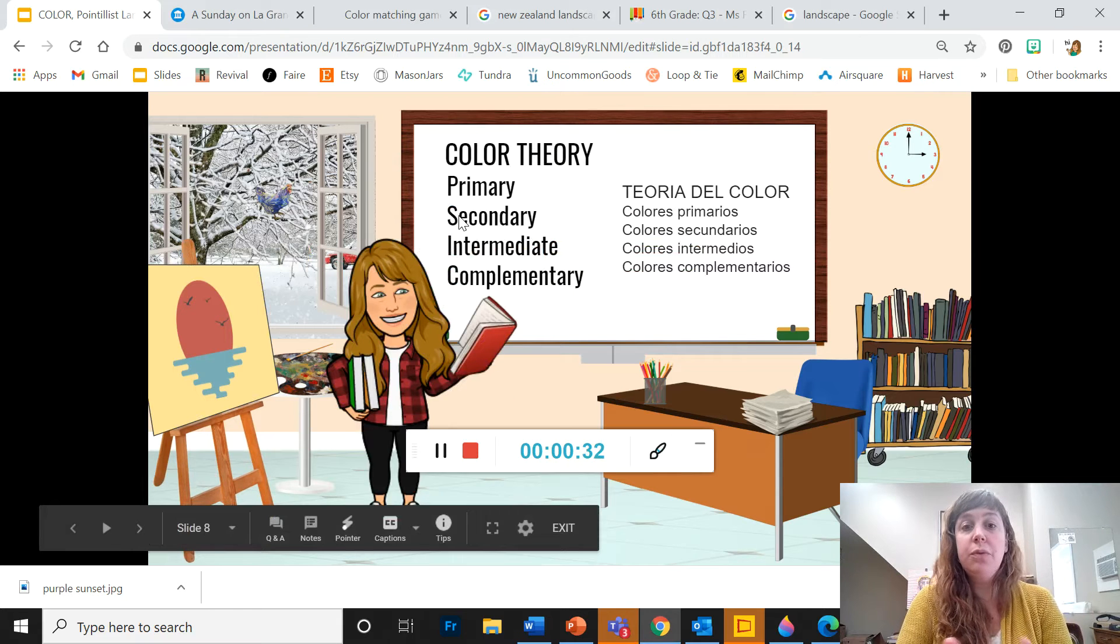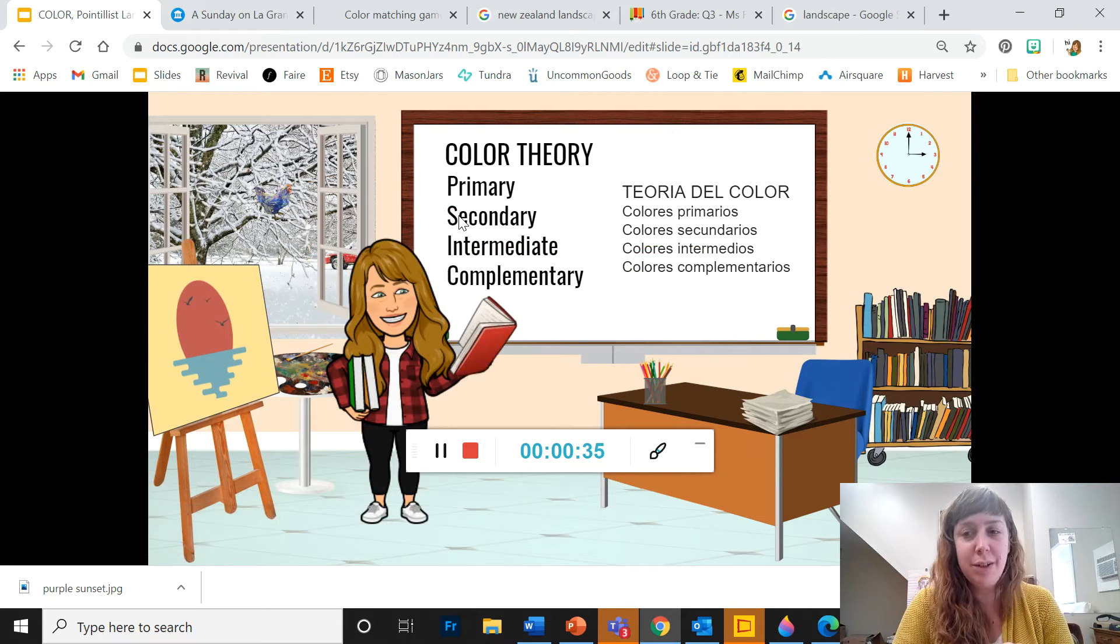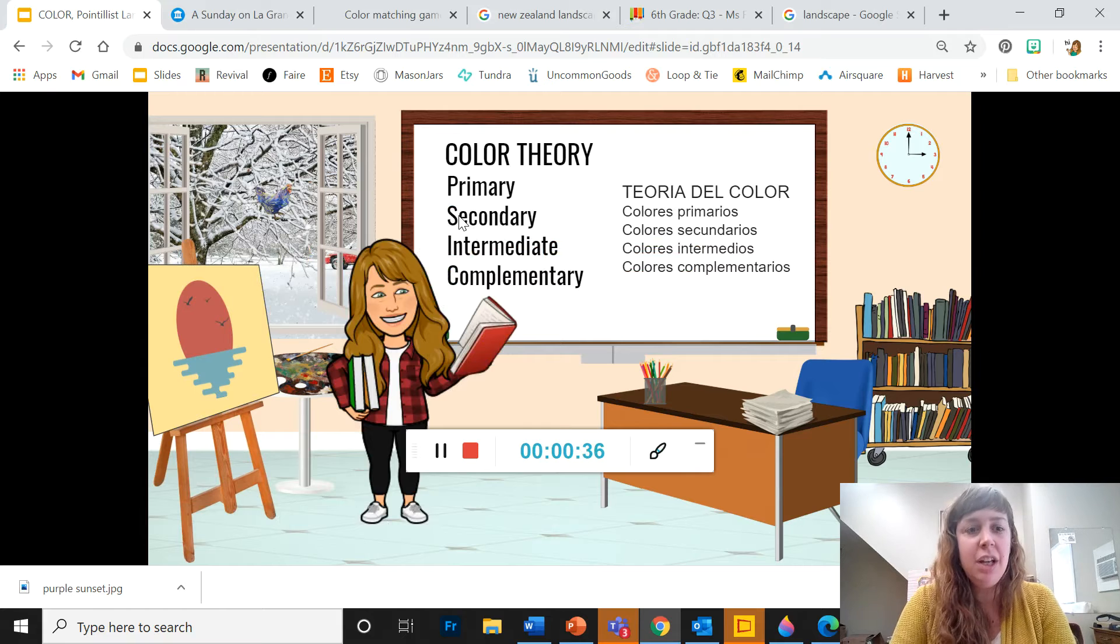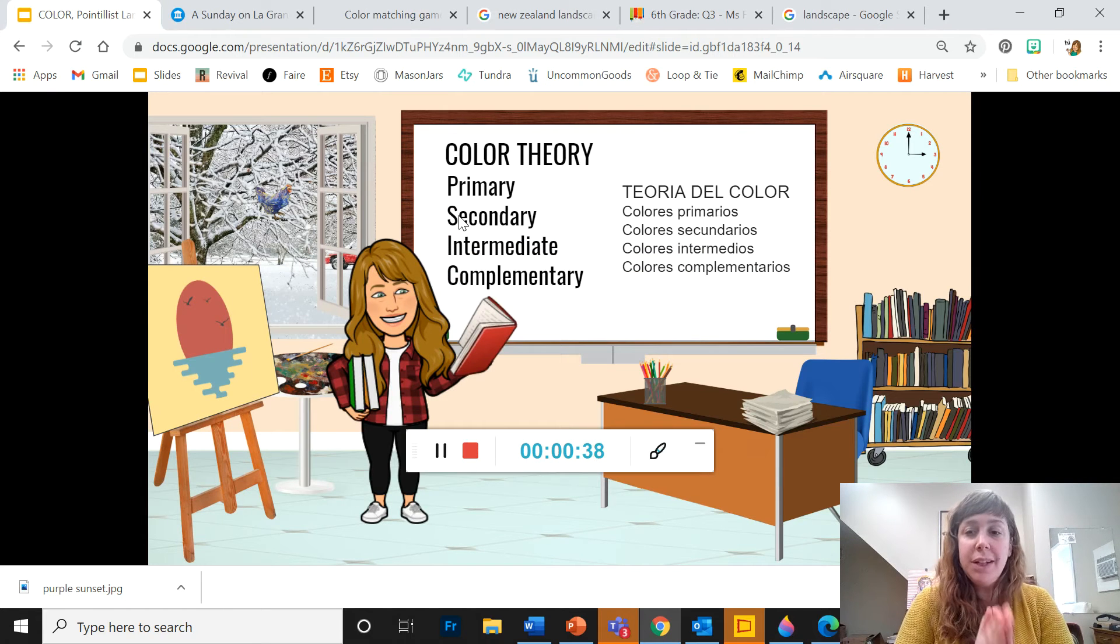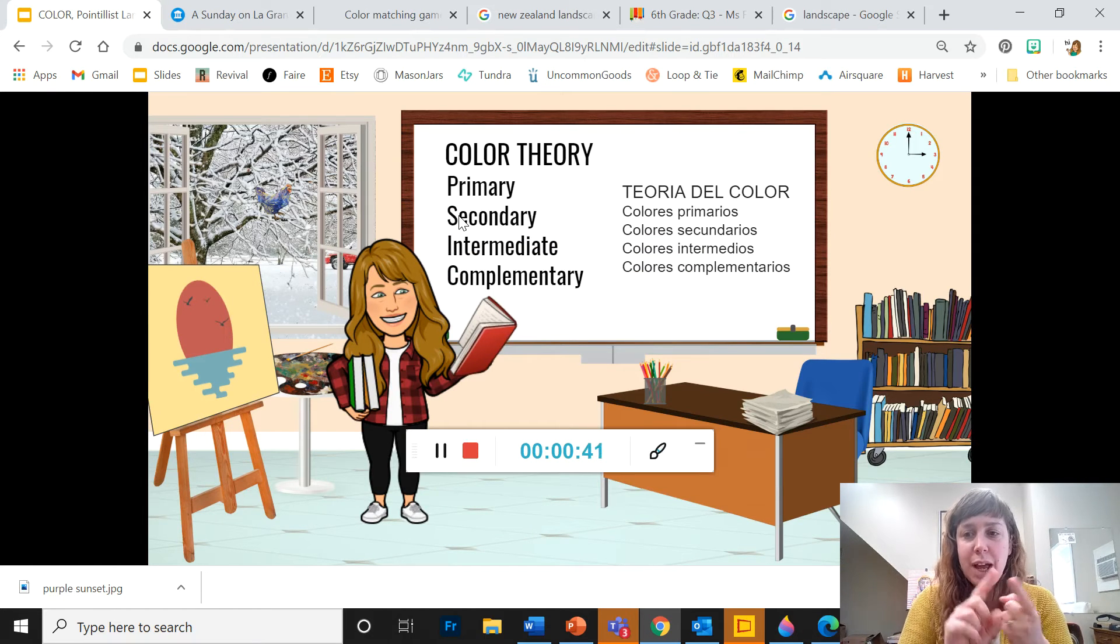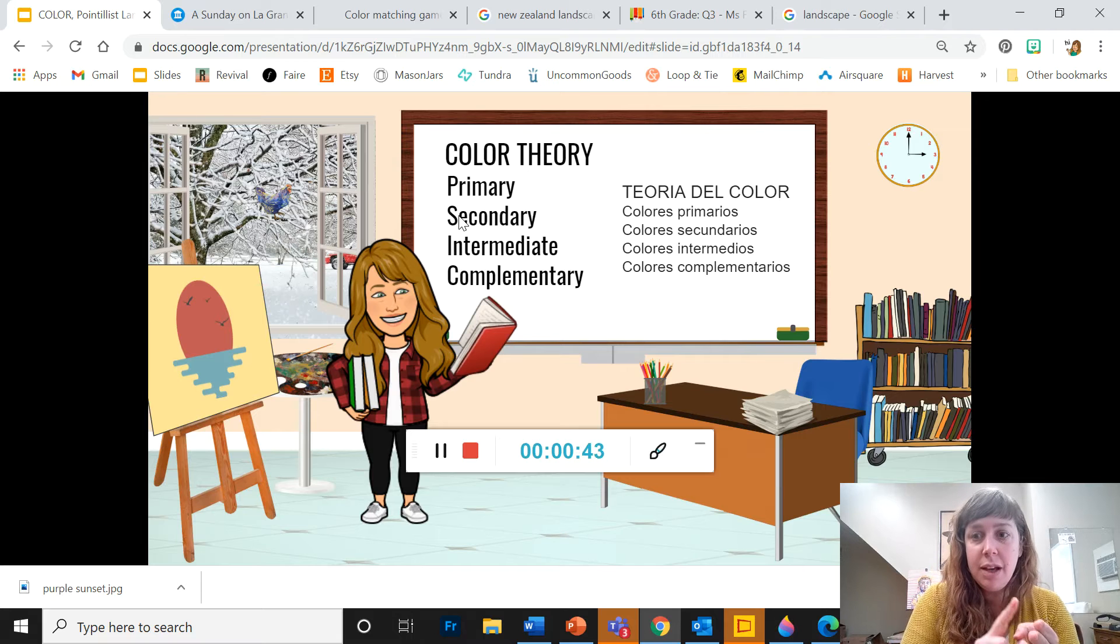So first of all, we're going to talk about a little bit of color theory. So primary colors, let's start there. Primary colors: red, yellow, and blue.